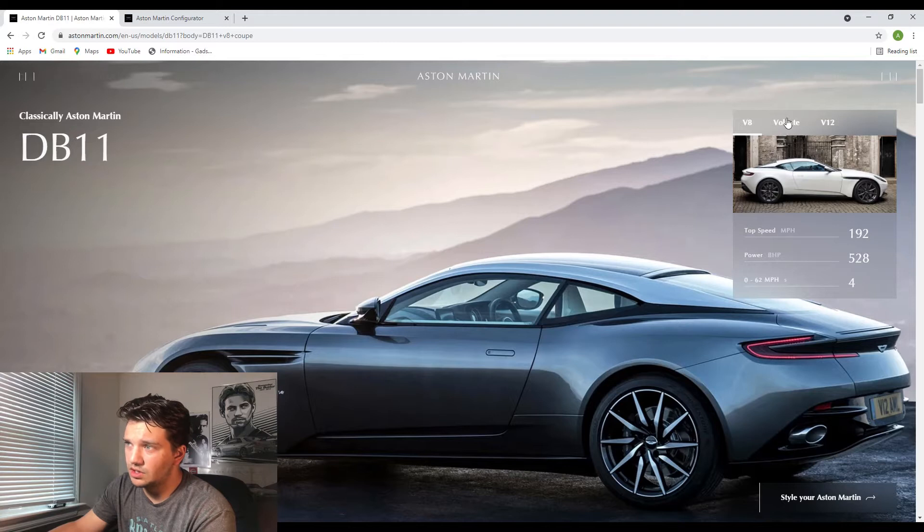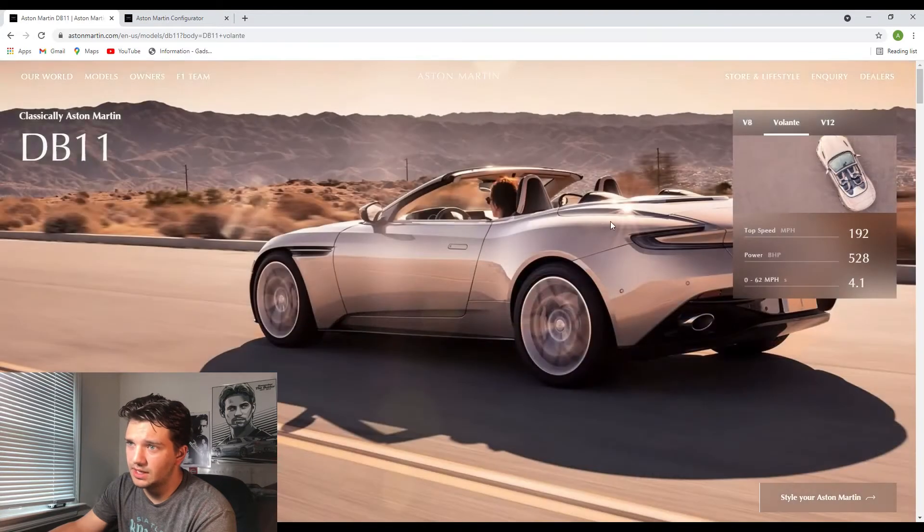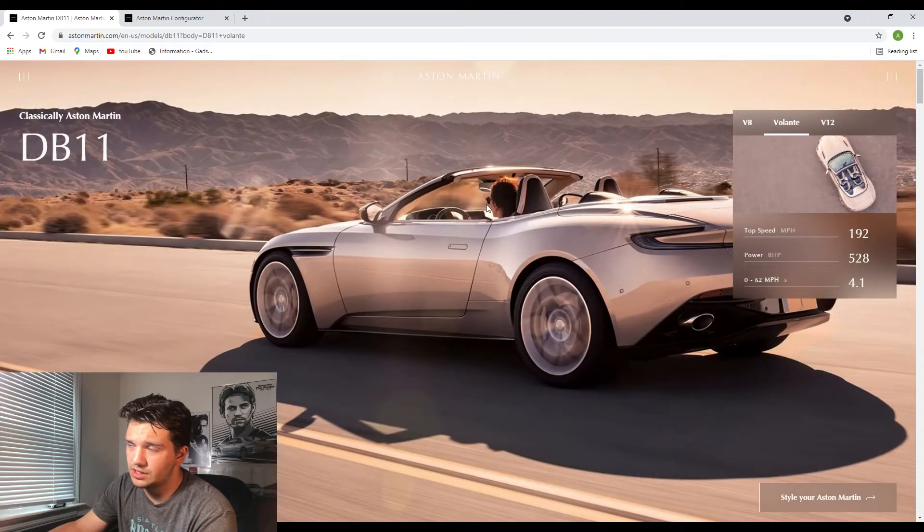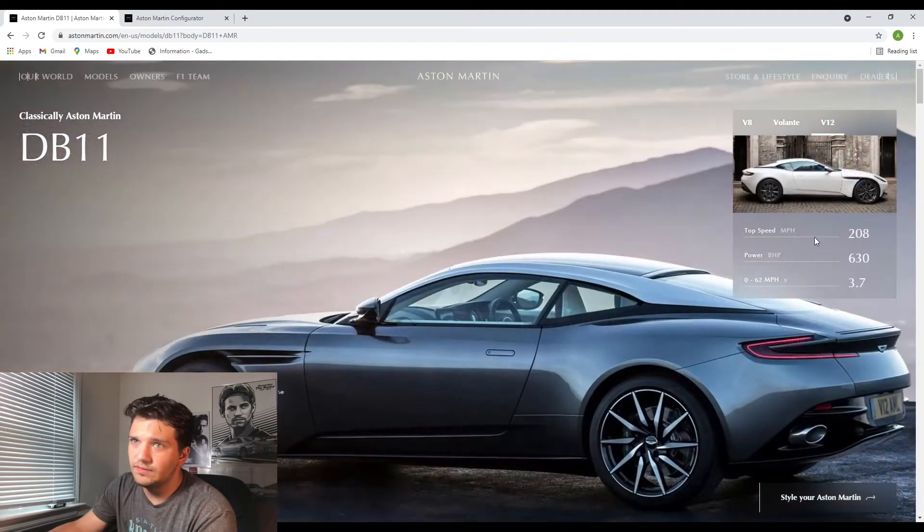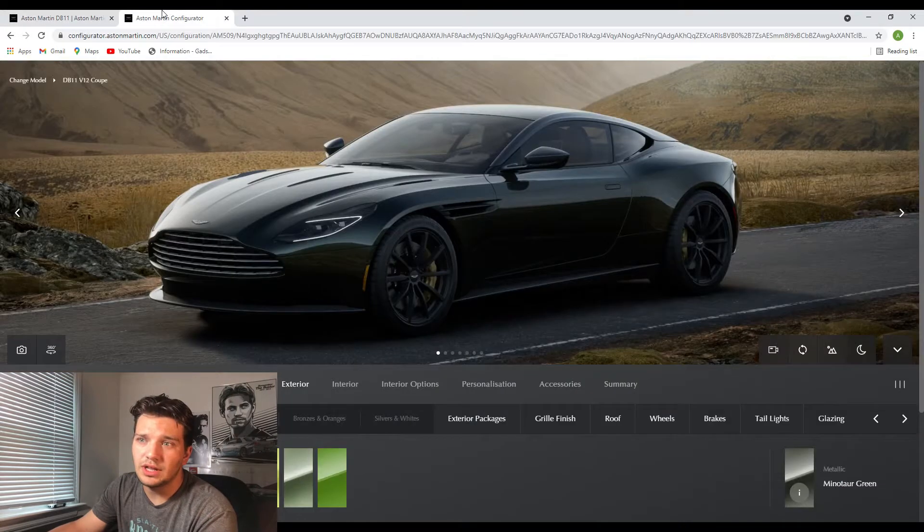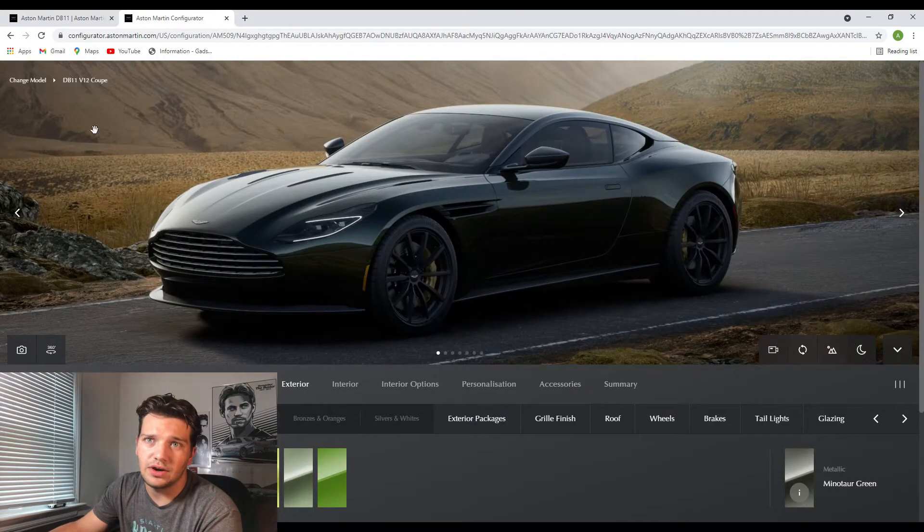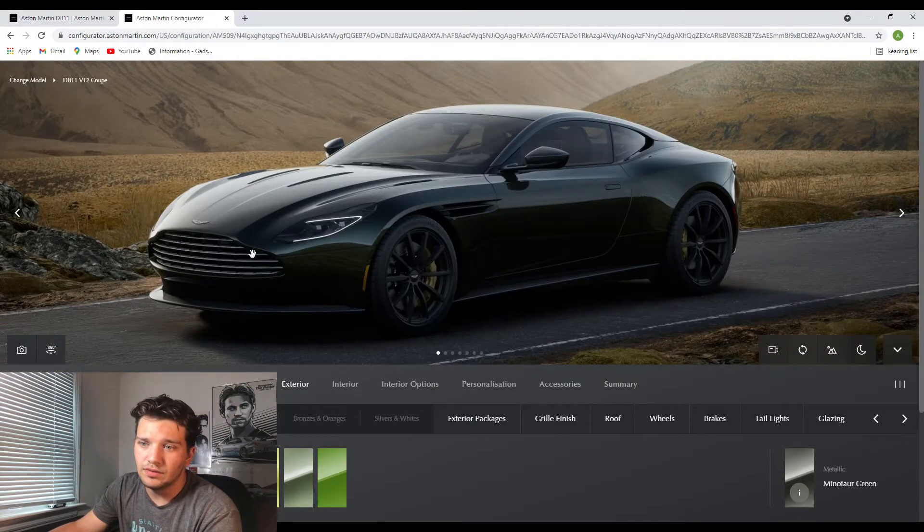You have the V8 version, the Volante which I guess is just the convertible, and then the V12 version. And then if you go into the configurator, obviously DB11 V12 coupe.